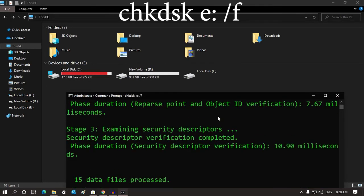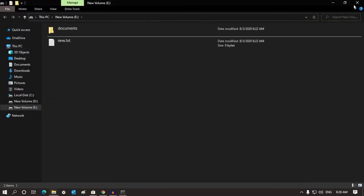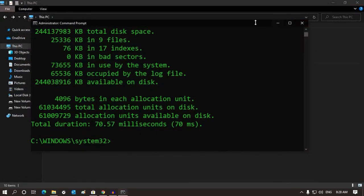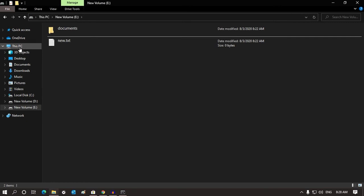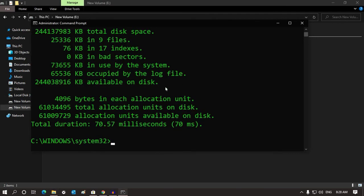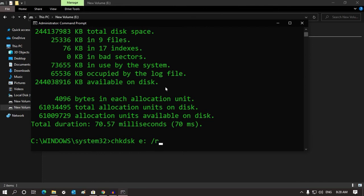Now you can open your memory card and SD card. Now you can fix the SD card and access the files. You don't need to format it. Now you can type: chkdsk E: /F and also chkdsk E: /R.